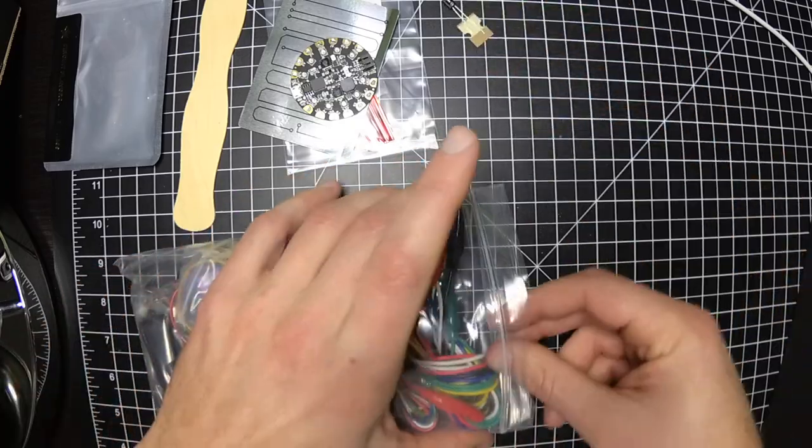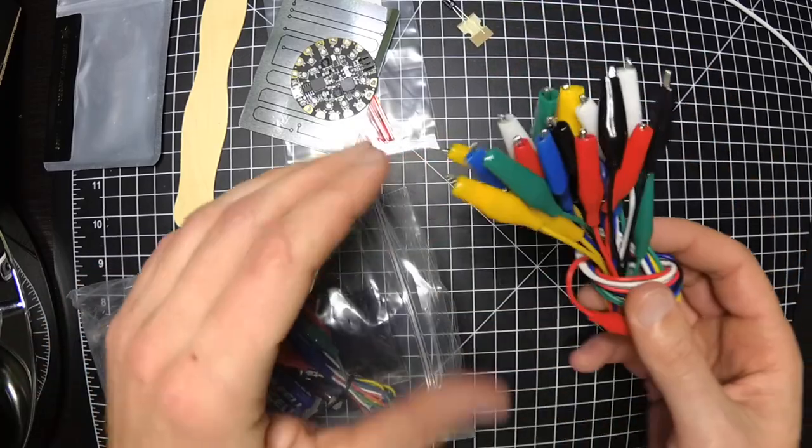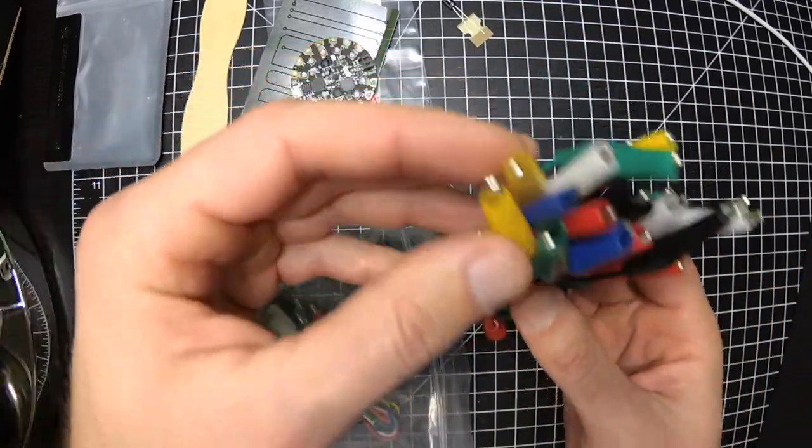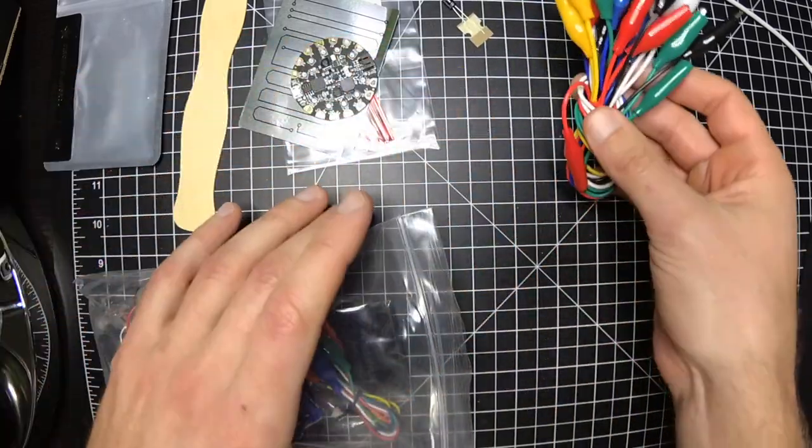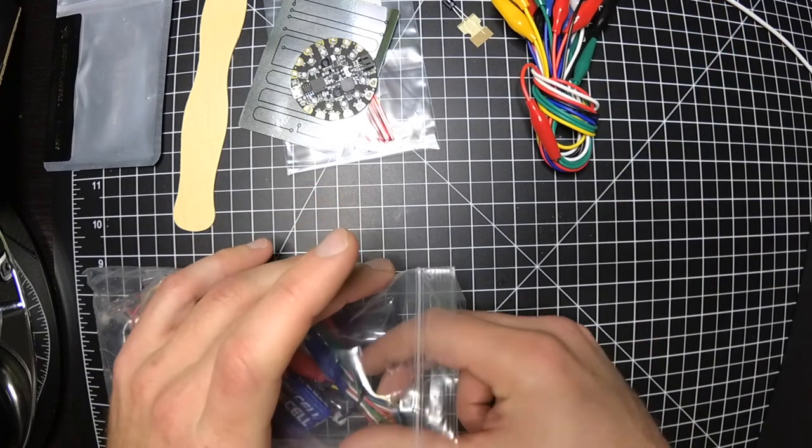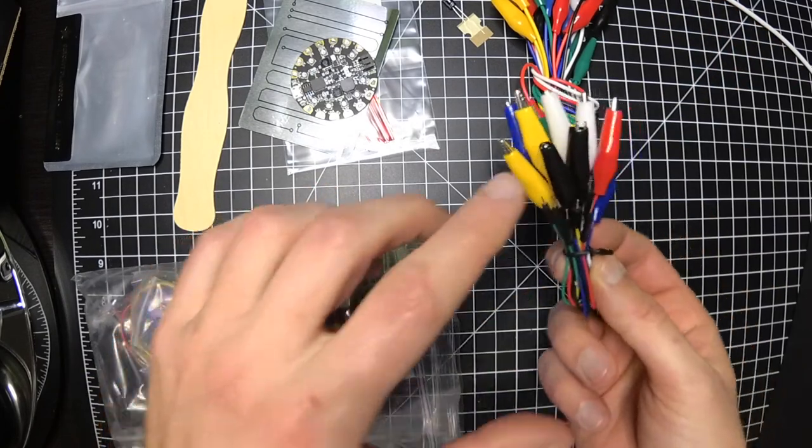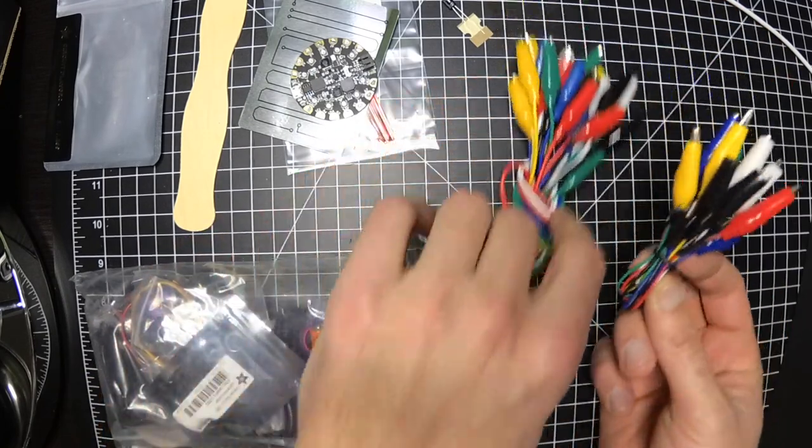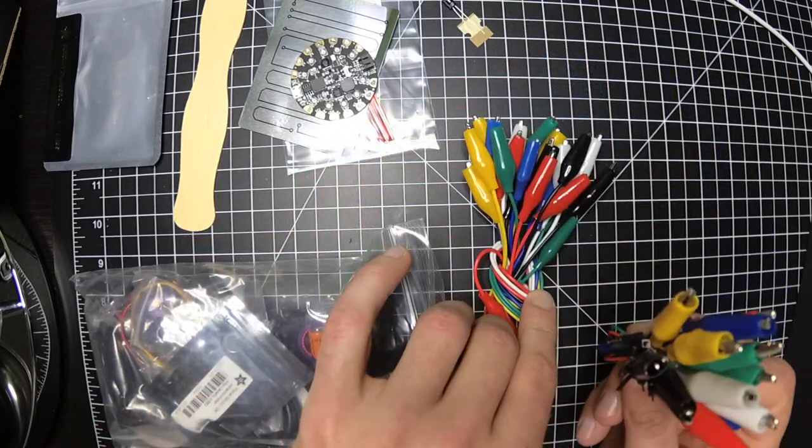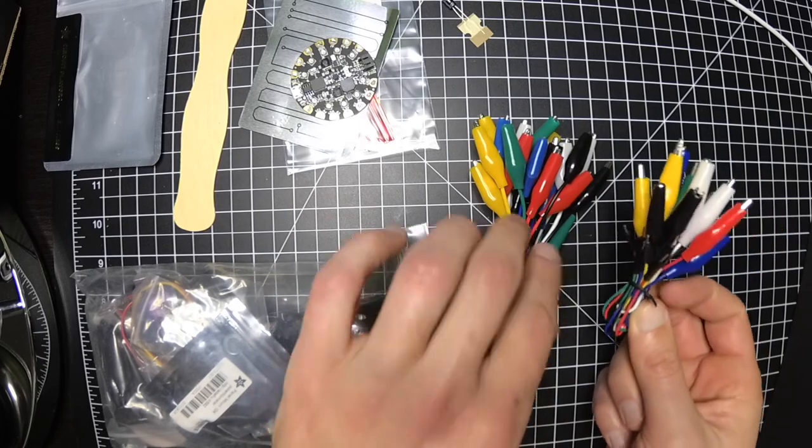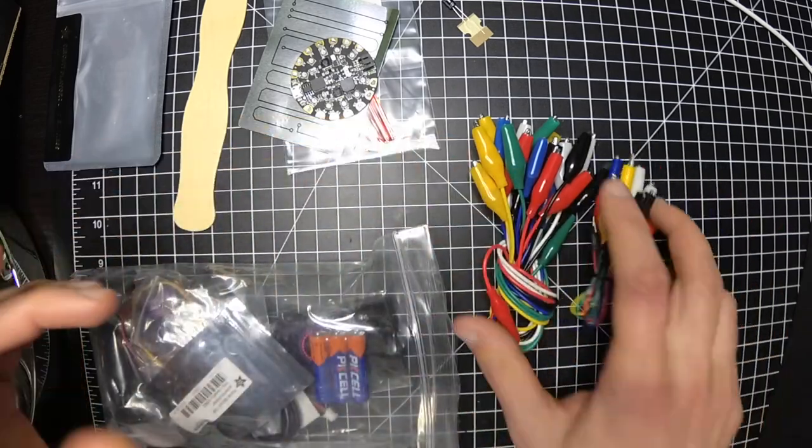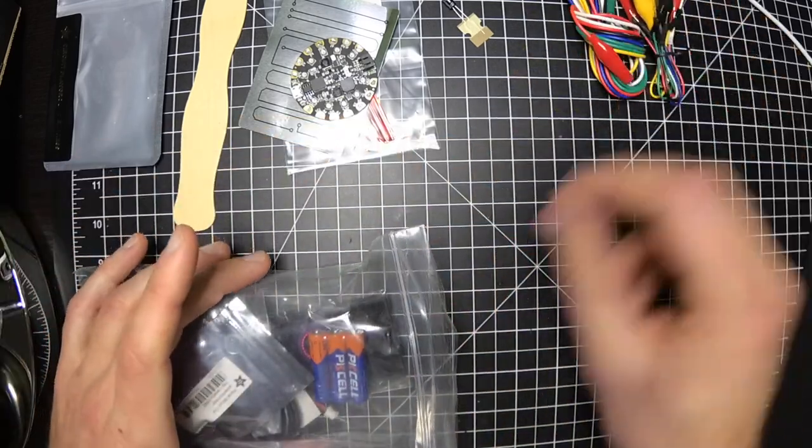Capacitor. These are always handy. Alligator clips. I have a set of each of these. These look like really nice ones. I'll use more.